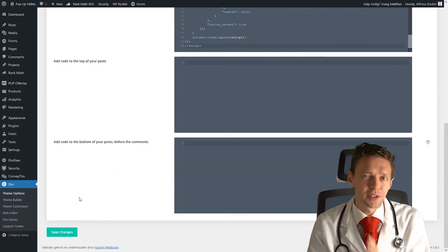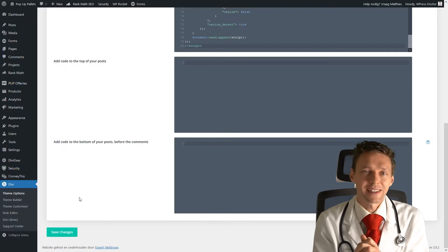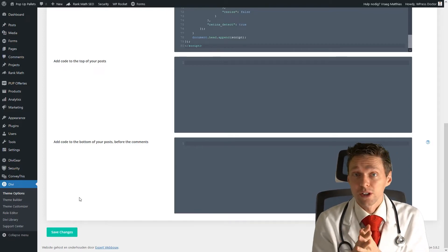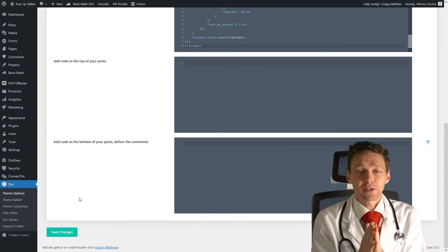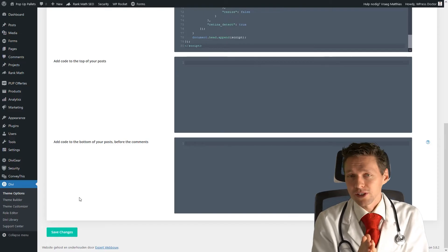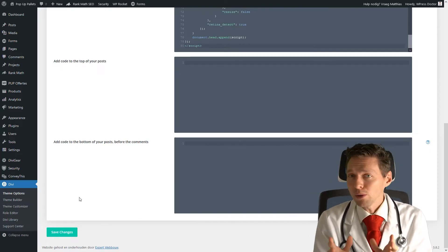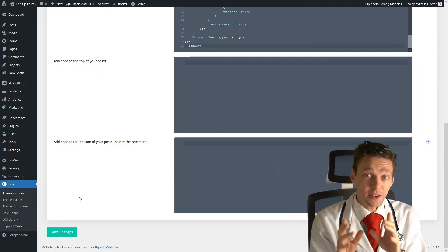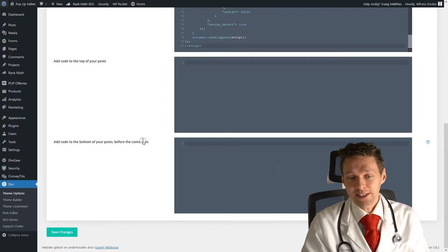If you don't have Divi, try to use a plugin like header footer code or something like that, that can enable this code on your entire website. But most themes have such a feature built in, alright?